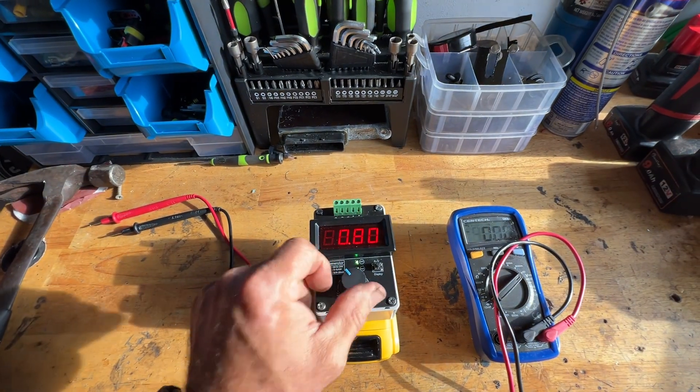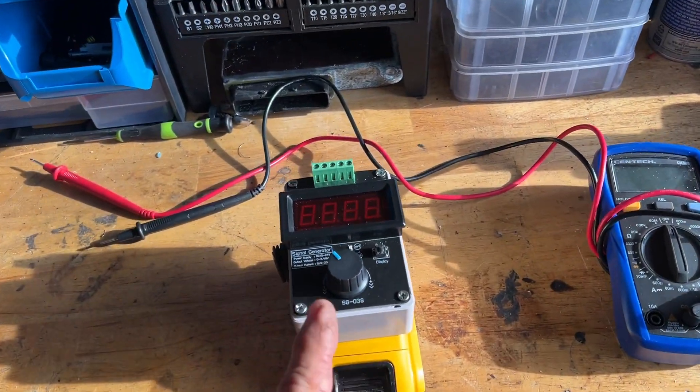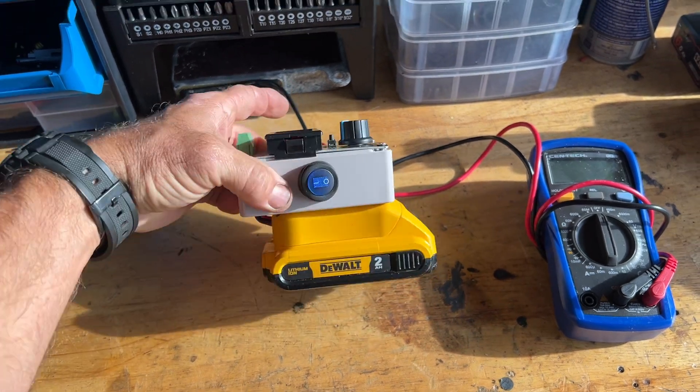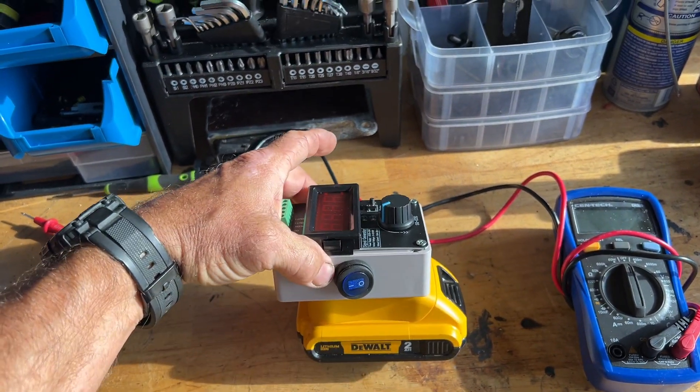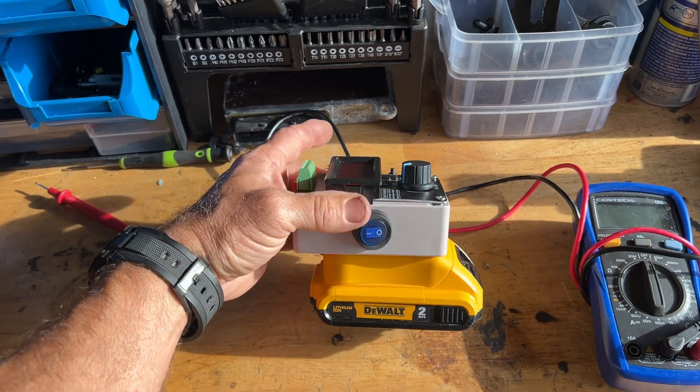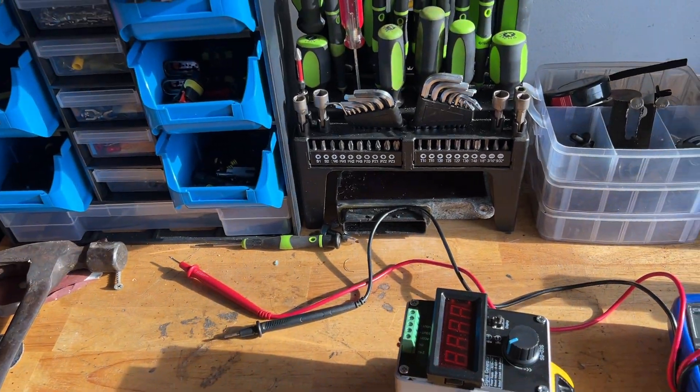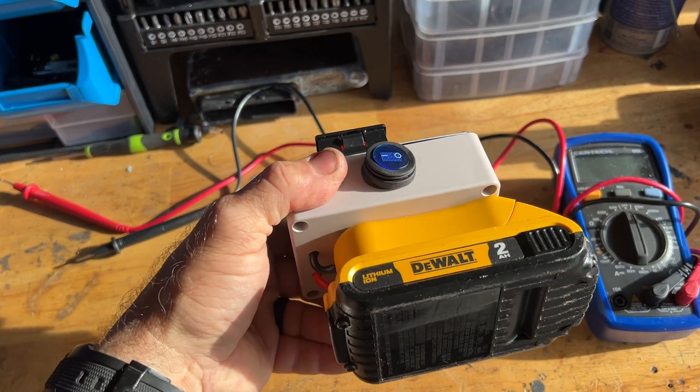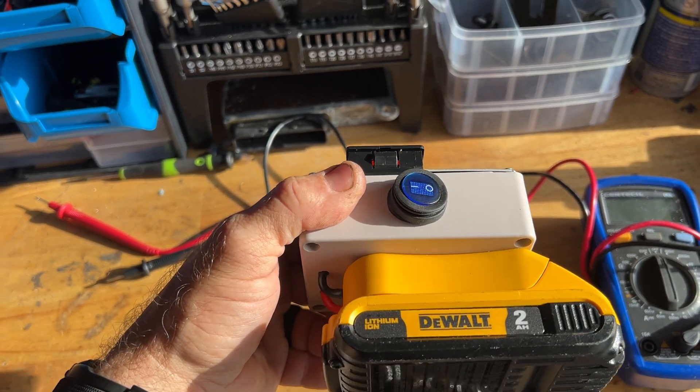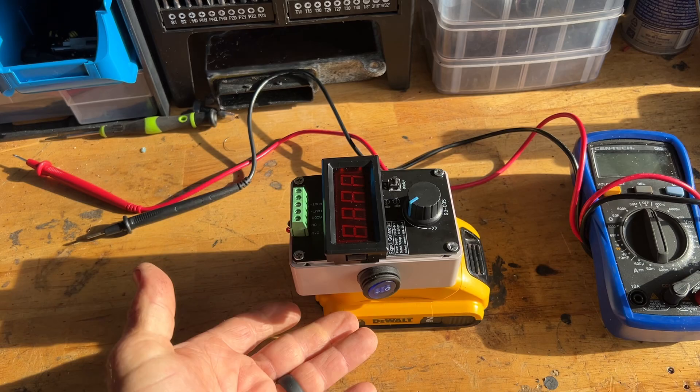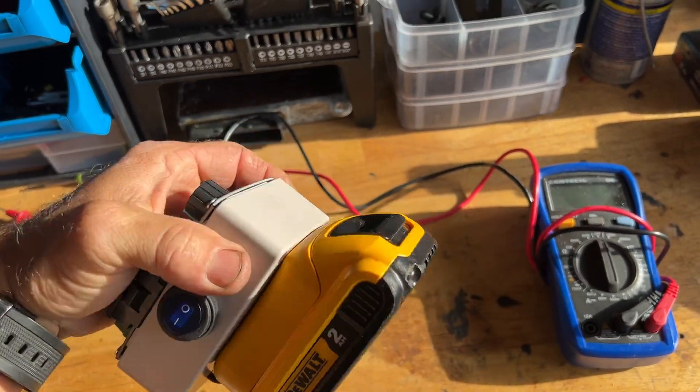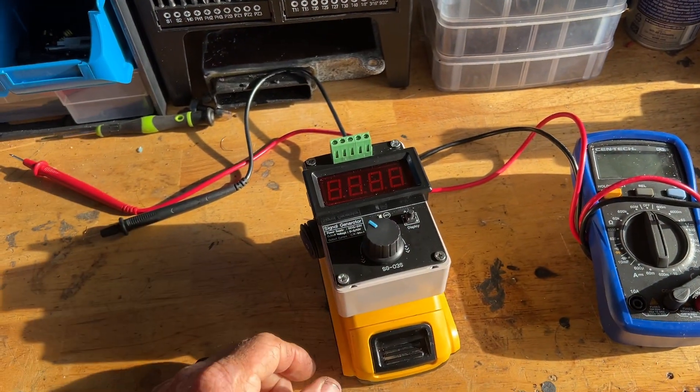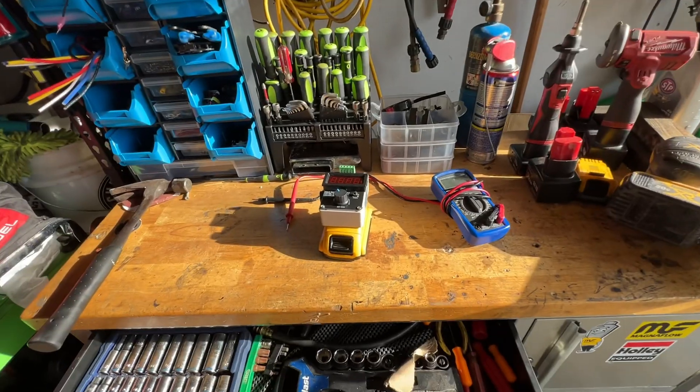All right, so that's pretty much it. The signal generator itself was less than 30 bucks on Amazon. I think a bag of switches was like 10 bucks, and the Power Wheels adapter I believe that was under 10 bucks. And you know, batteries, they come free when you buy the kit, so put them to use.